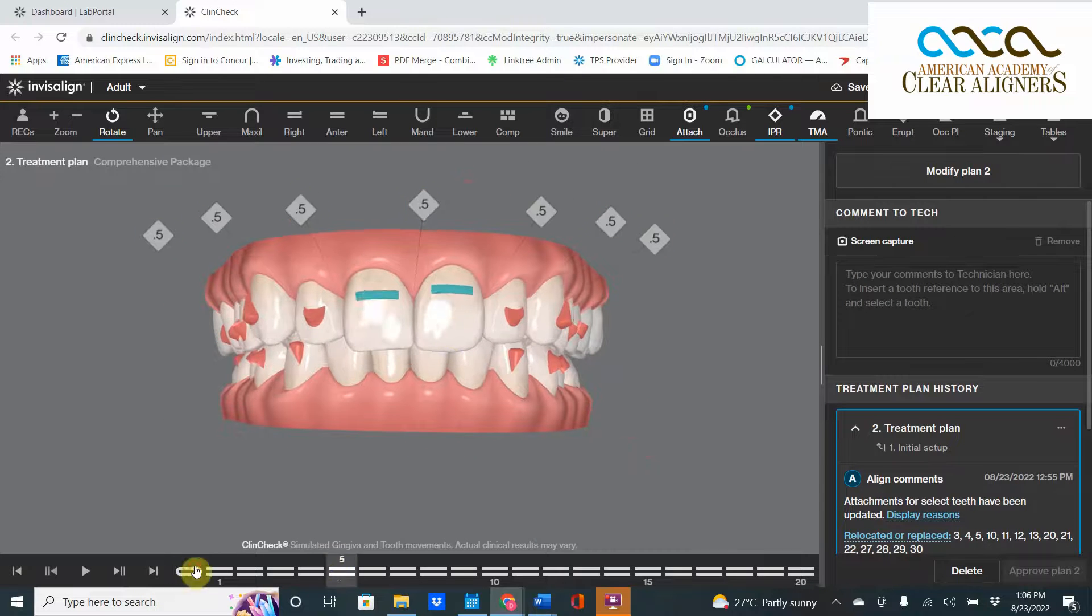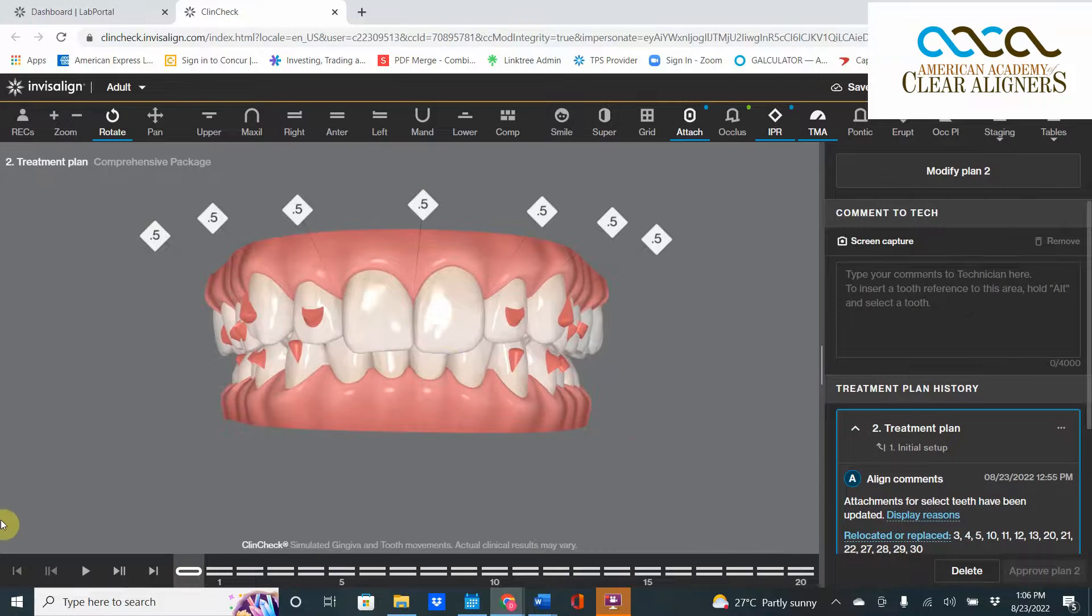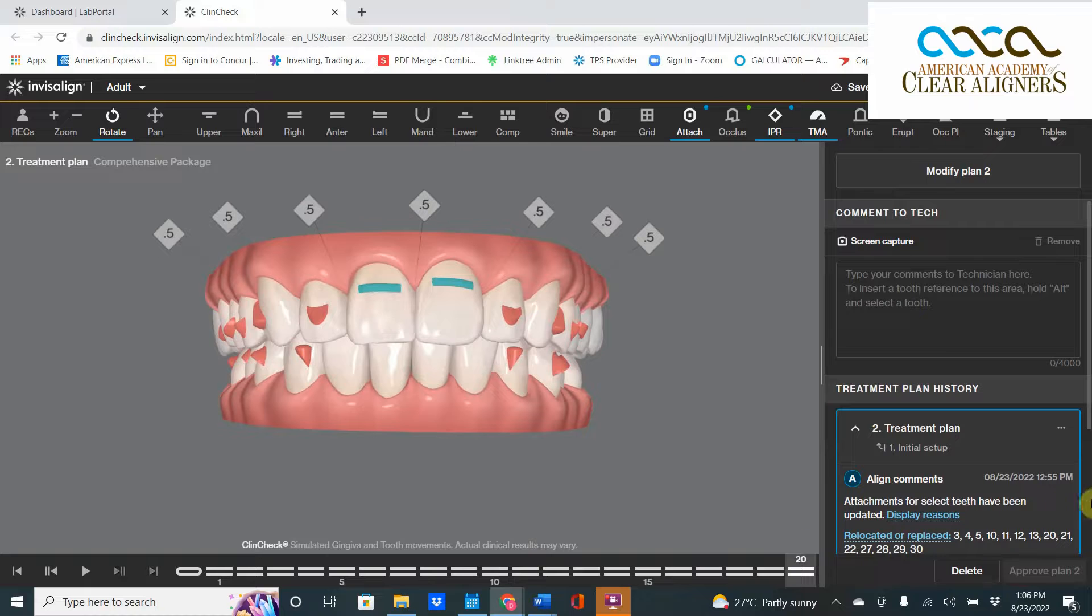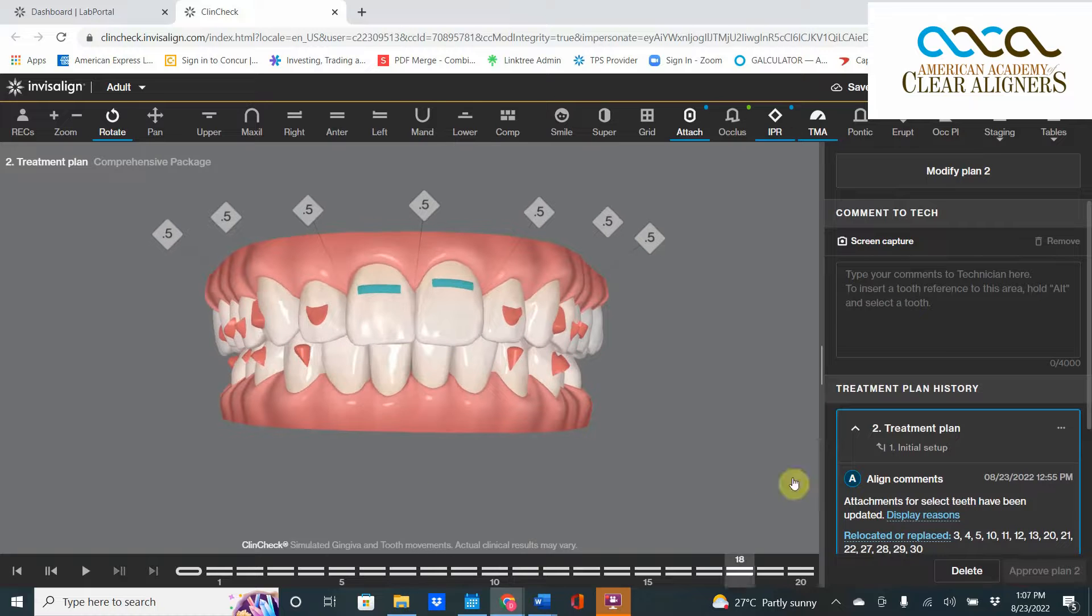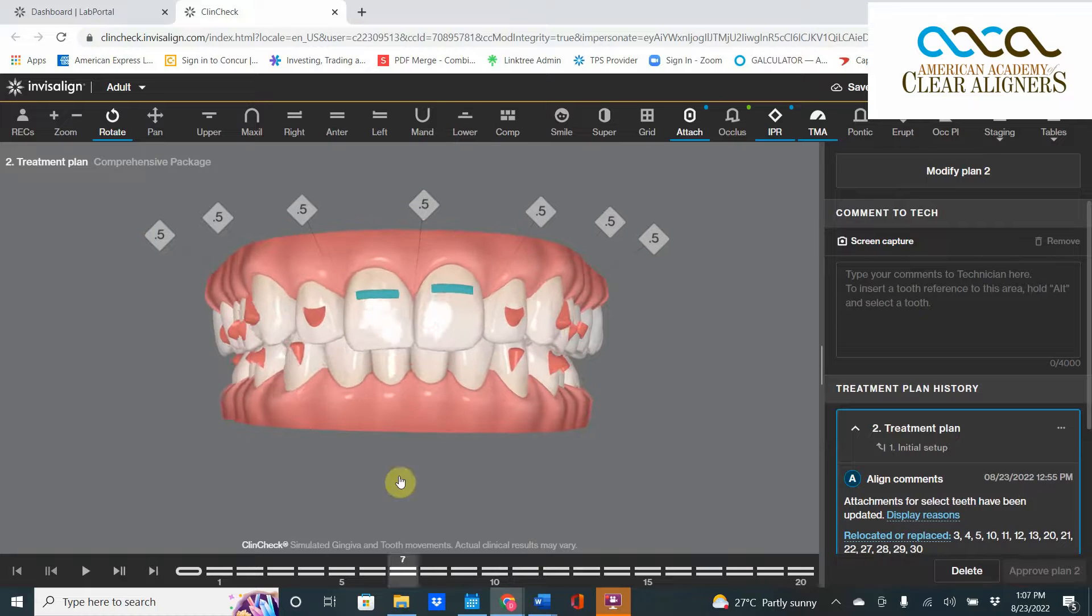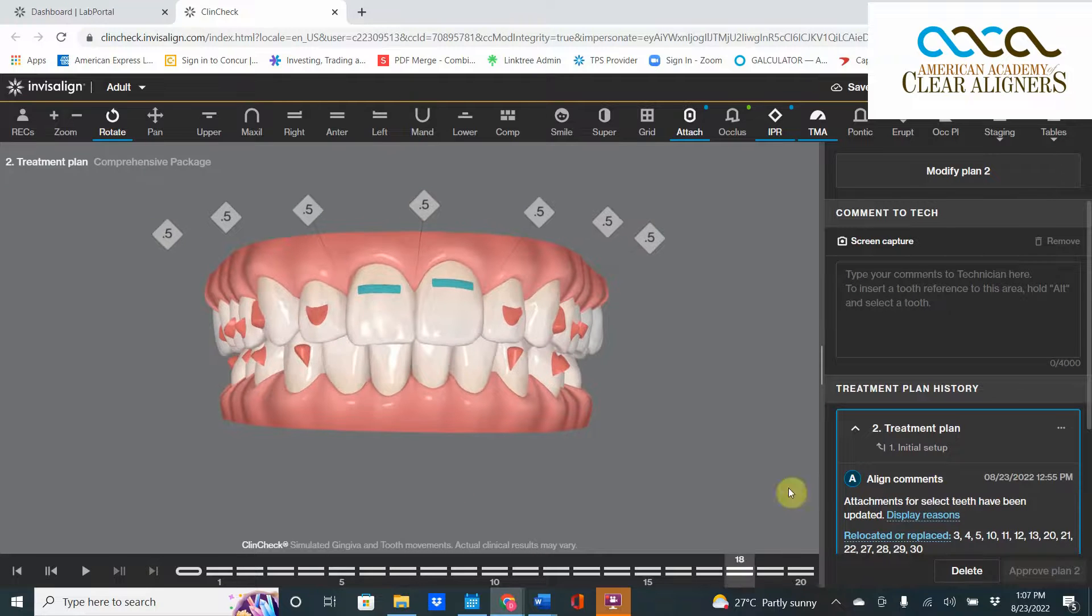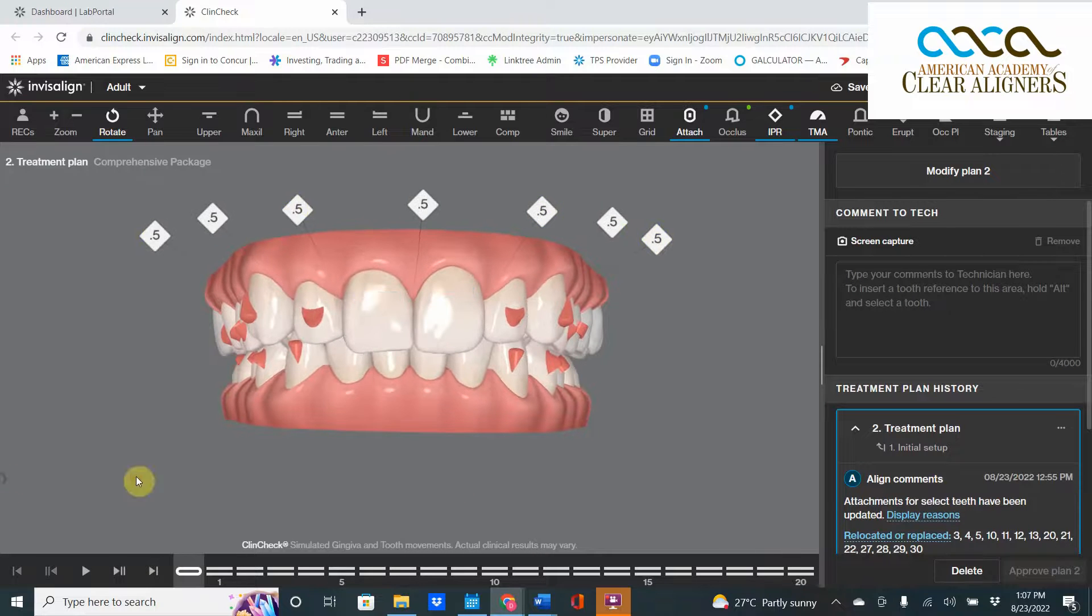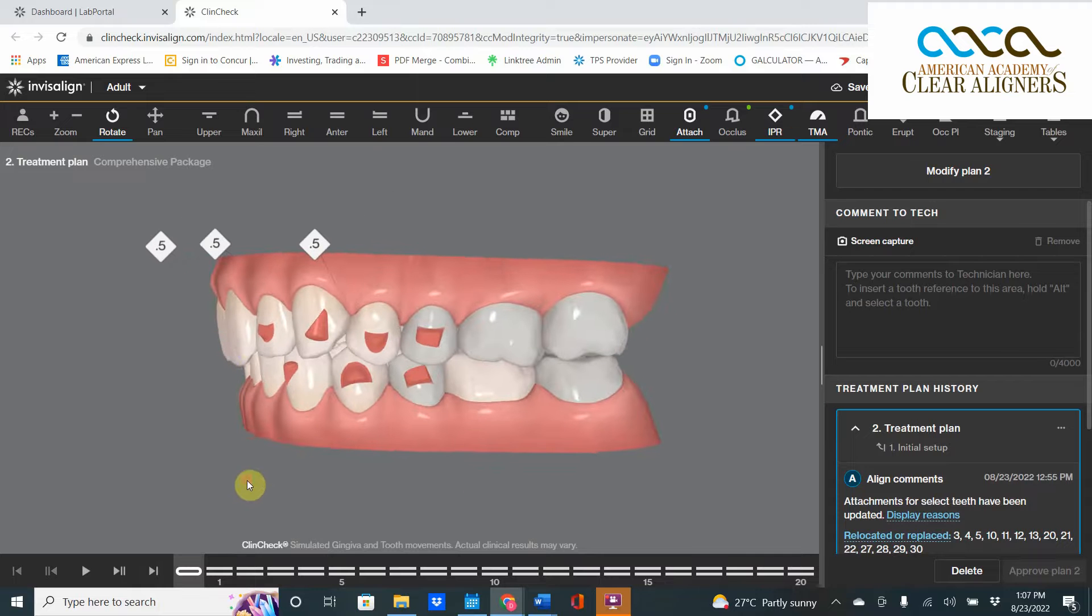We play the ClinCheck and it looks pretty good. There's some expansion, we've got expansion of a molar, some intrusion, the canines are rotating out. Most doctors would hit accept, but I want to train your eyes to watch those central incisors.